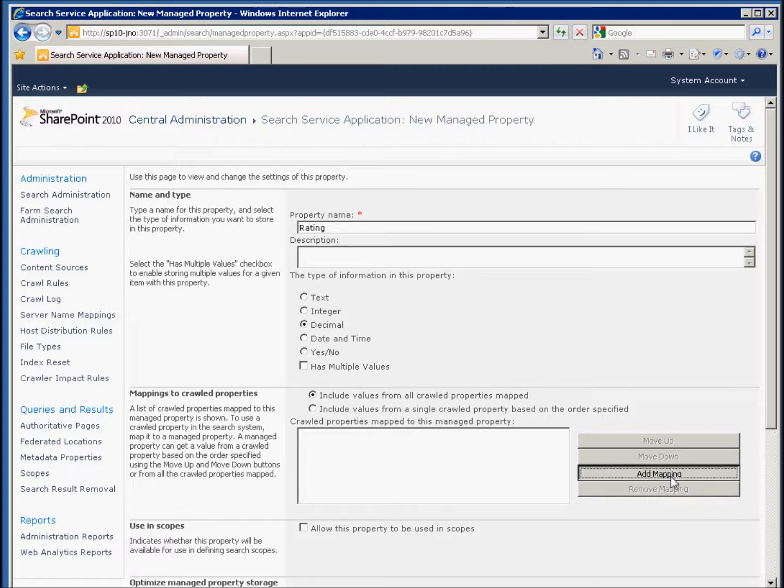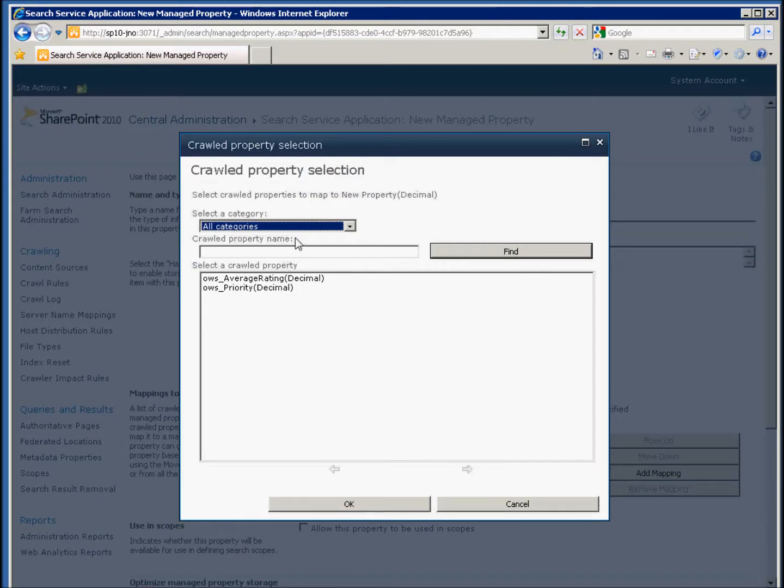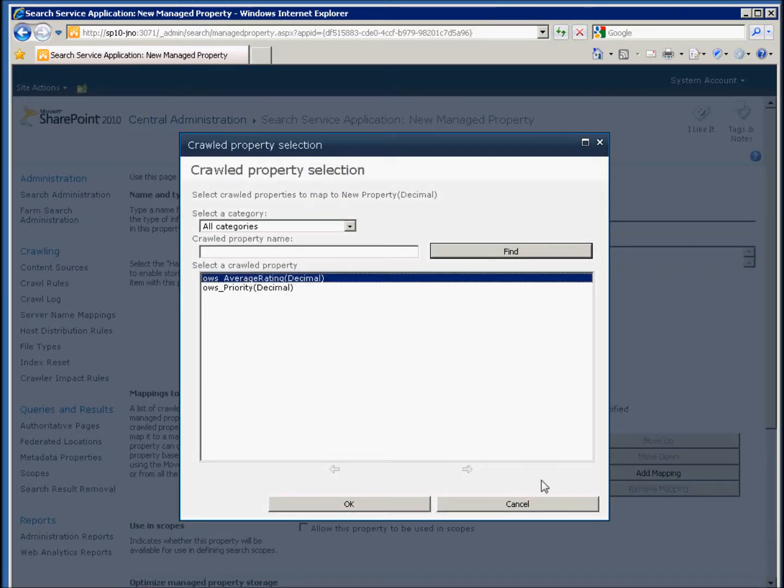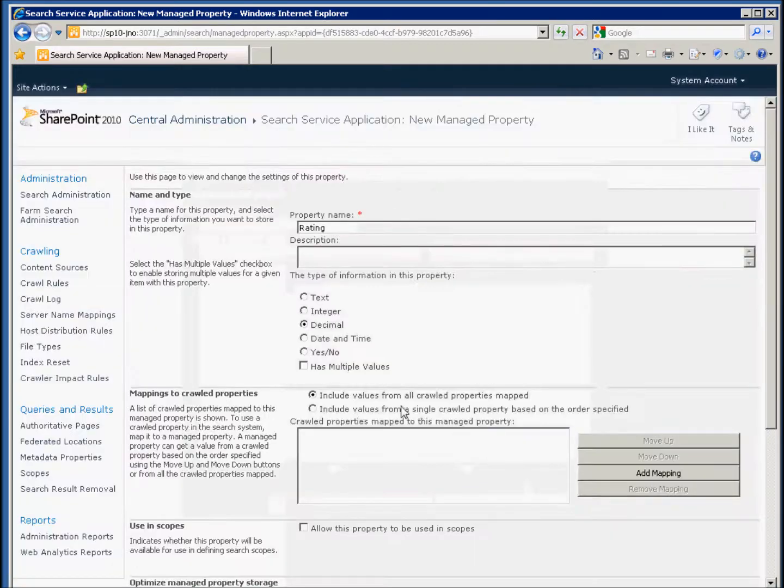We'll want to add a mapping. Since we've chosen decimal, and there are only two decimal values, our average rating comes up at the top automatically. If we'd chosen text, we would have had to search for it. I can show you that, for example.